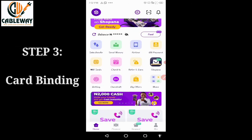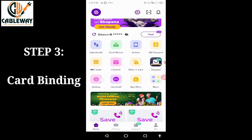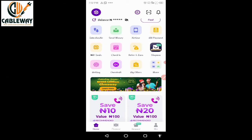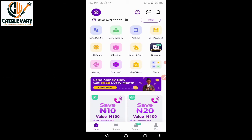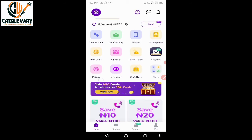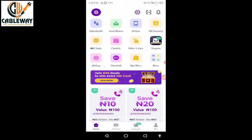Step number three: you have to bind a card to your PalmPay account — your ATM card. This is where you will be funding your PalmPay account from to enable you to pay for your satellite TV easily.